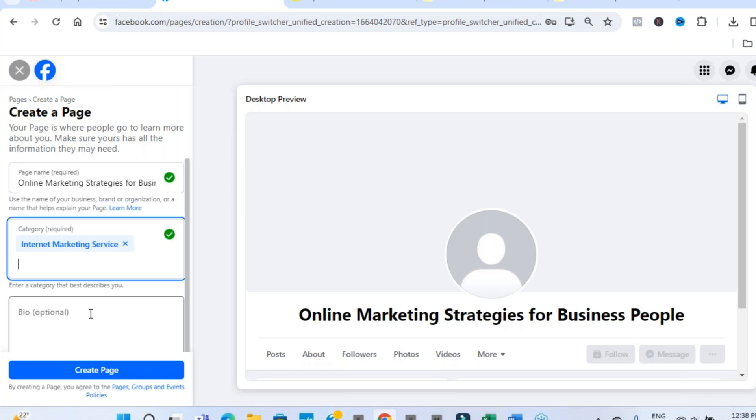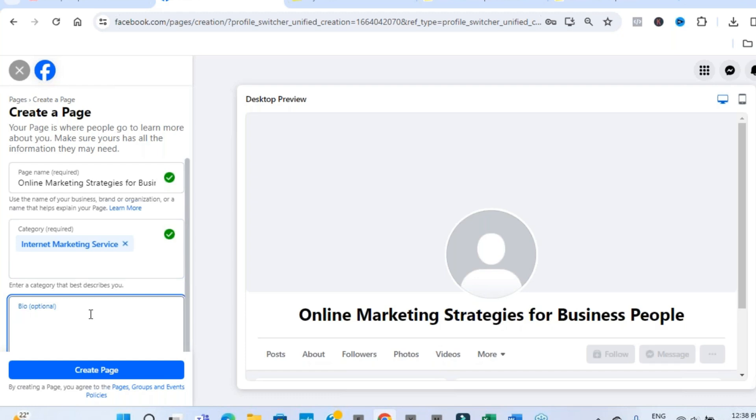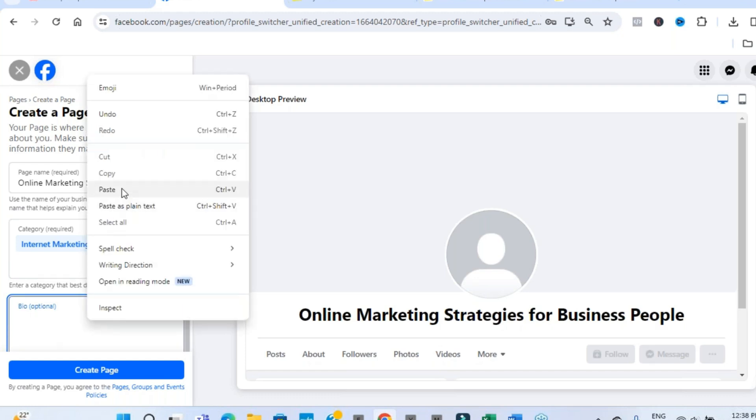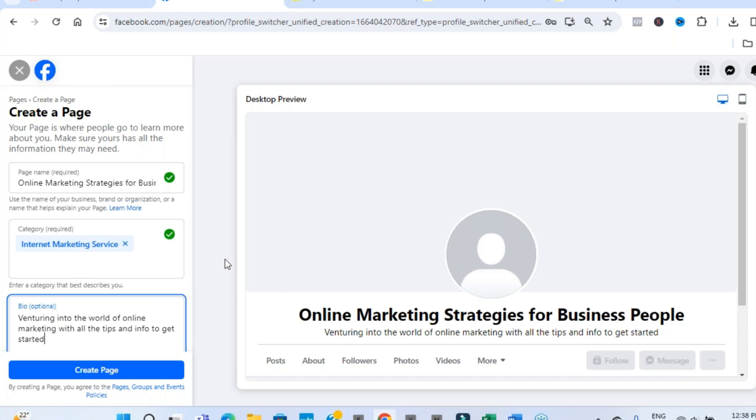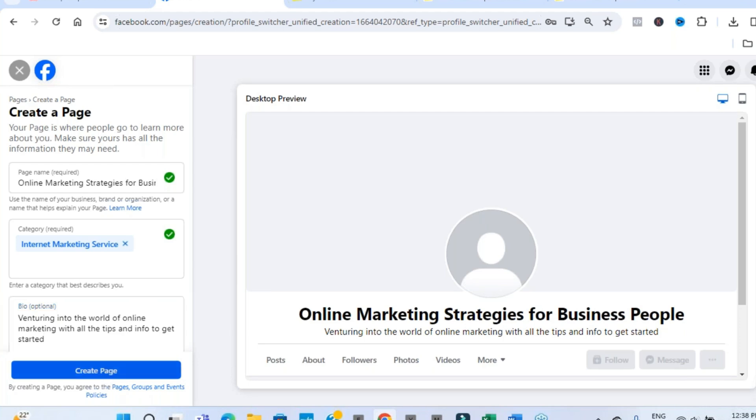Some information on your bio. You want to populate this initially and then you can go back and really optimize it. So let's populate this with the bare basic information to get started. Copy and paste. Venturing into the world of online marketing with all the tips and infos to get started. So far, Facebook seem to have liked all of this. Let's click create page.